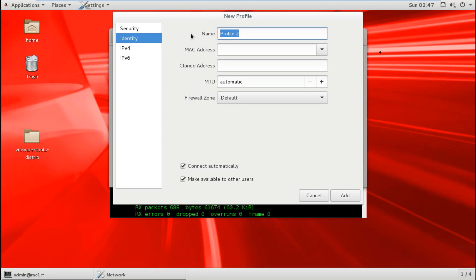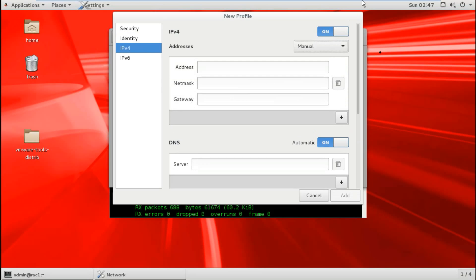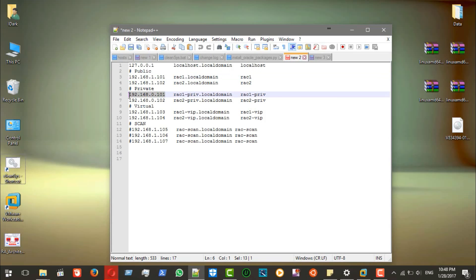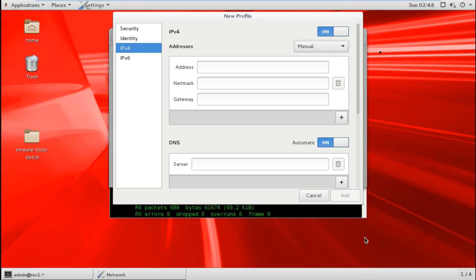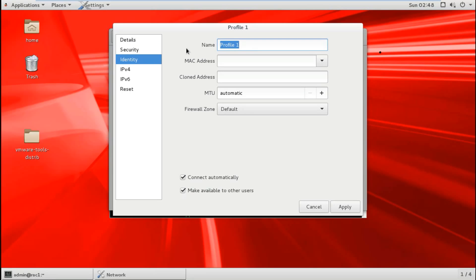Now I add a profile for the private adapter. I configure it as IPv4 manual, set the IP address from the private range — prefix /24 — and configure the gateway accordingly. This is the private network profile for the RAC interconnect.